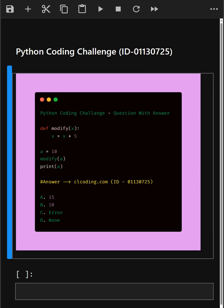Hello everyone, welcome back to our channel. We are back again with a new video. We are back with another Python coding challenge for you all. So let's see if you can answer this or not.